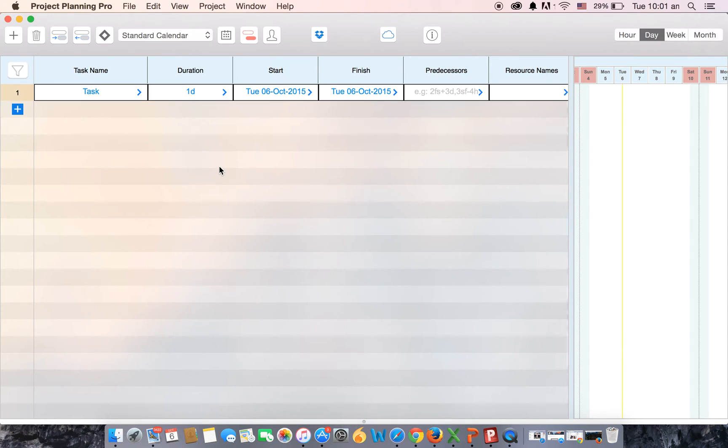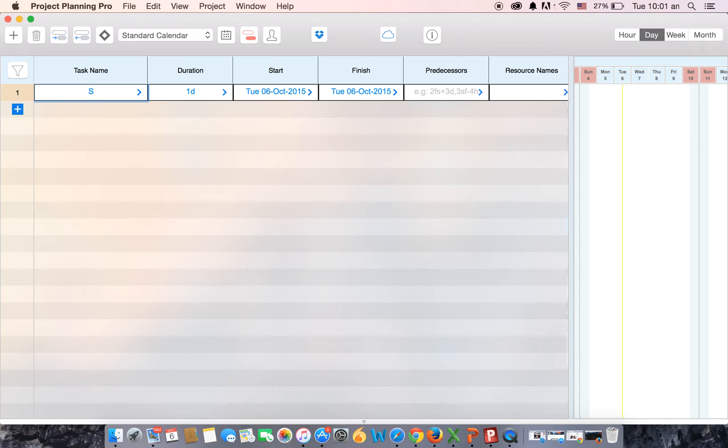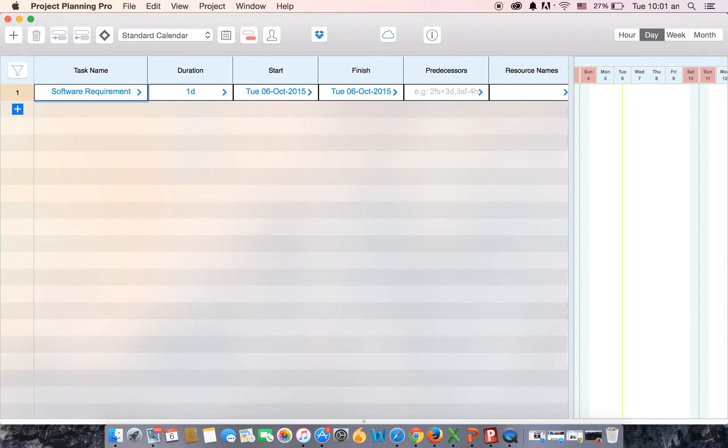We will now go ahead and add the first task of a plan. Now because it is a software development plan, the very first task will be software requirements. There you go. We've added the name of the task.